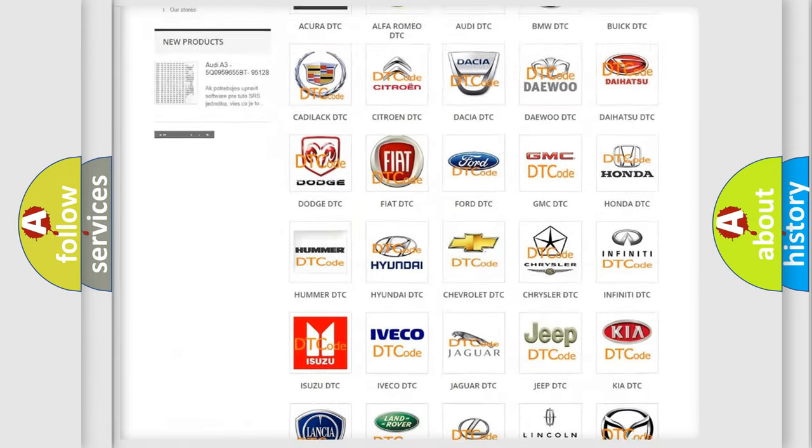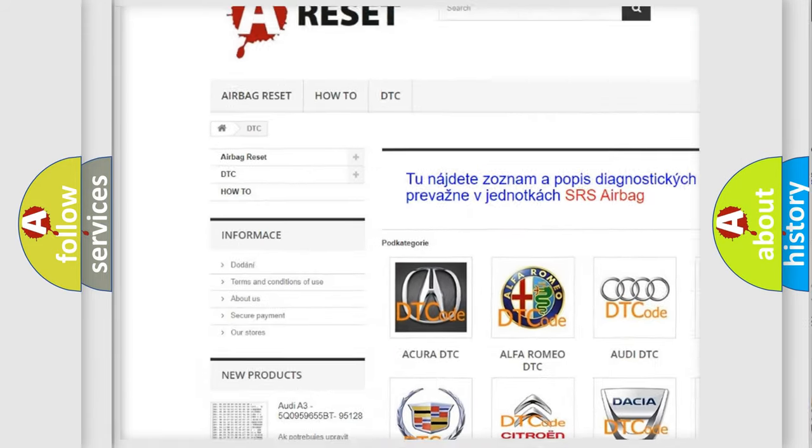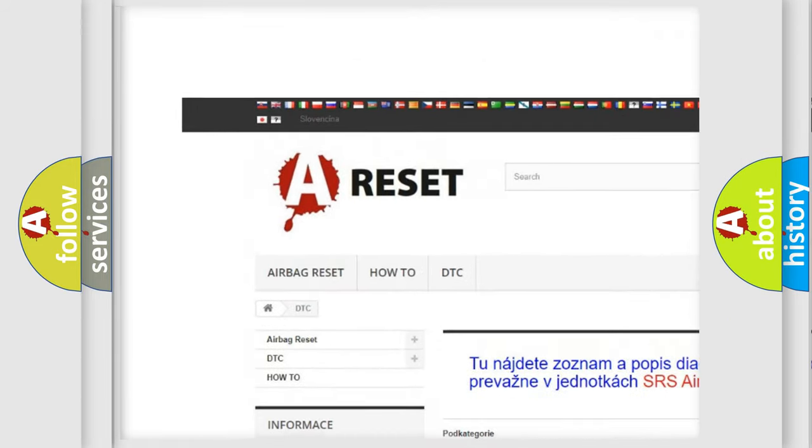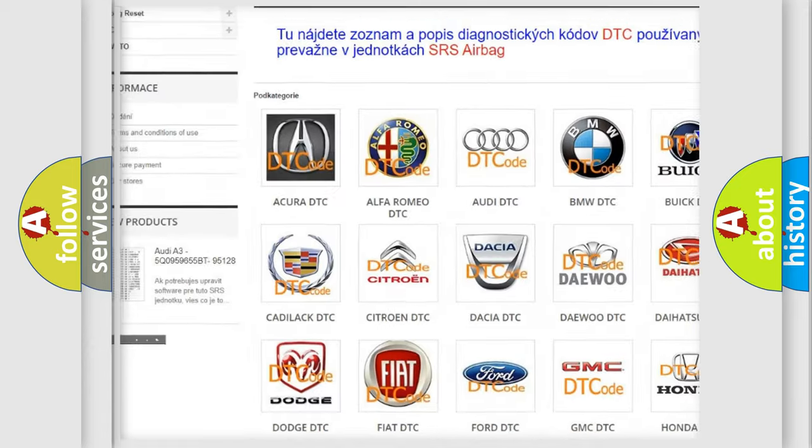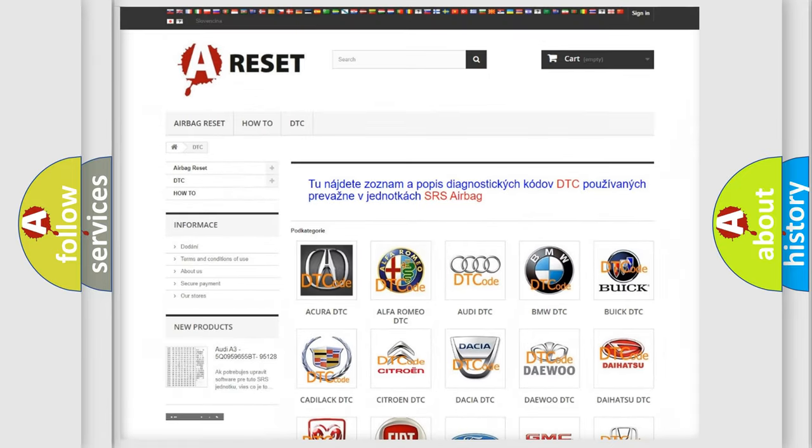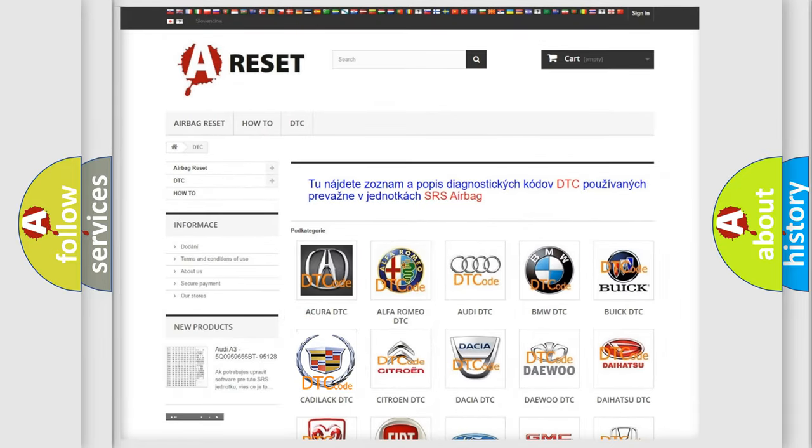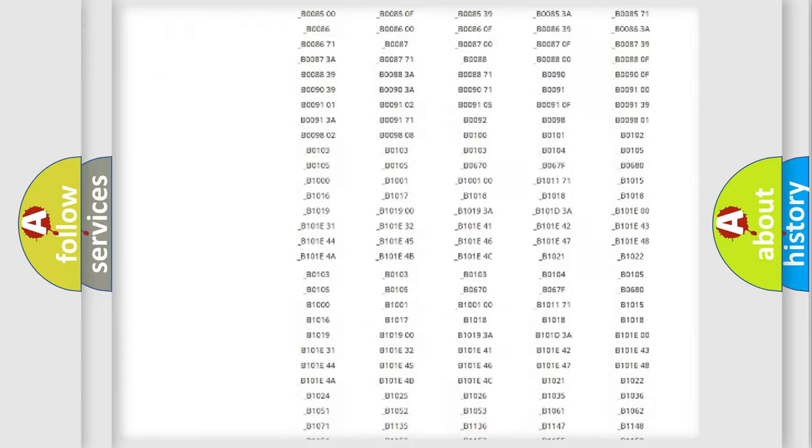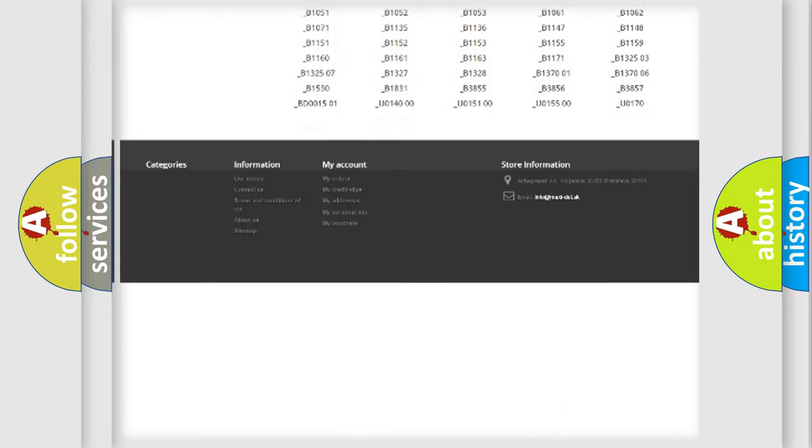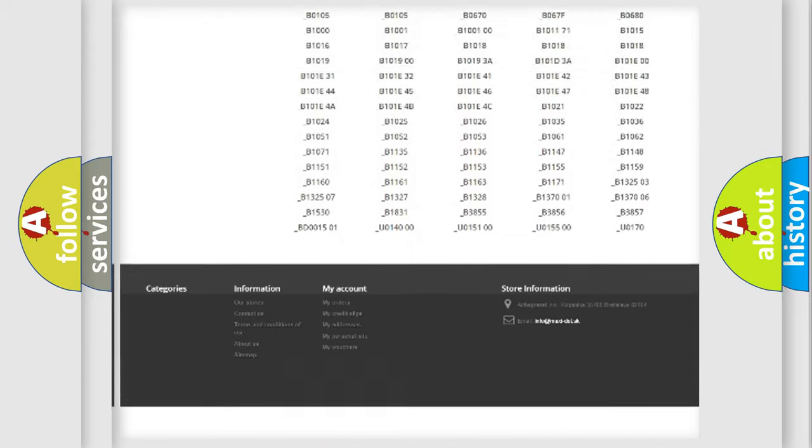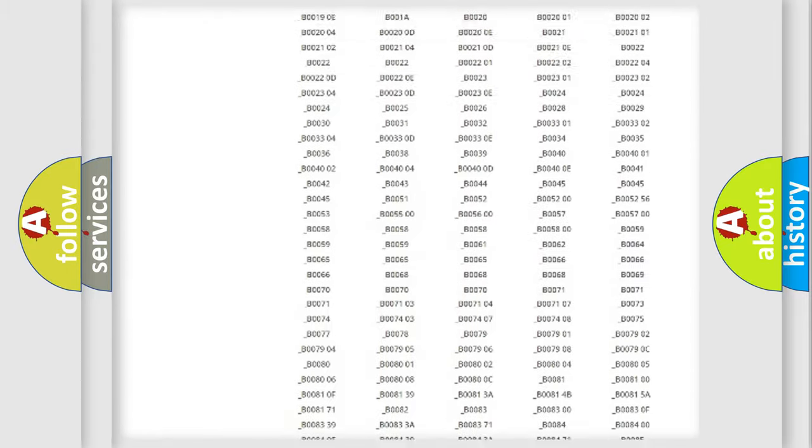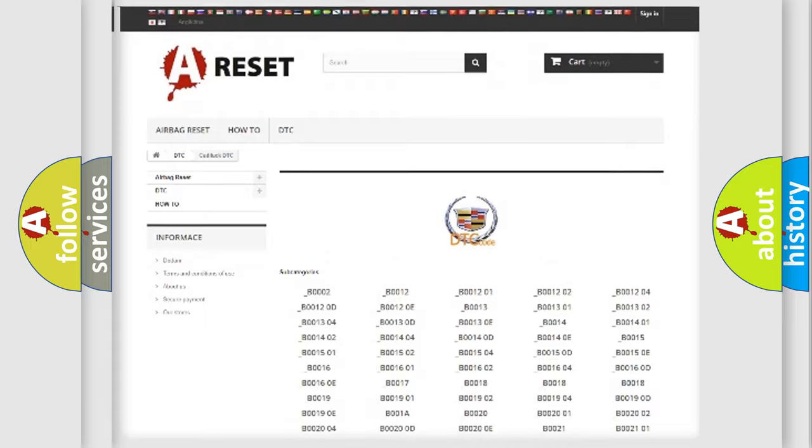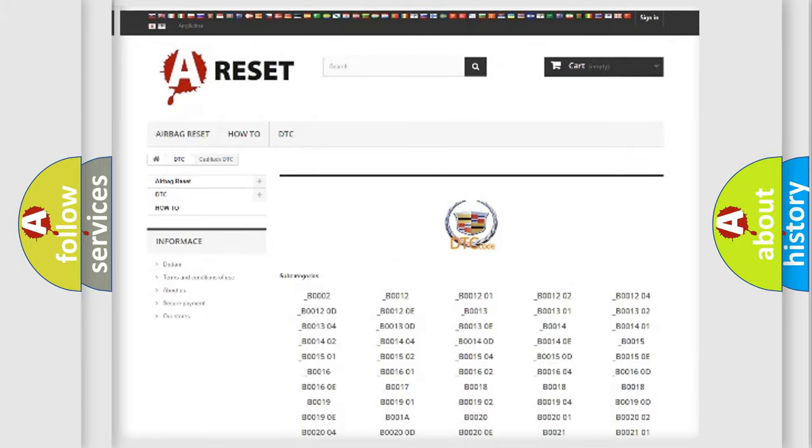Our website airbagreset.sk produces useful videos for you. You do not have to go through the OBD2 protocol anymore to know how to troubleshoot any car breakdown. You will find all the diagnostic codes that can be diagnosed in Cadillac vehicles, also many other useful things.